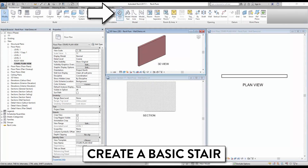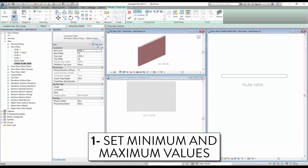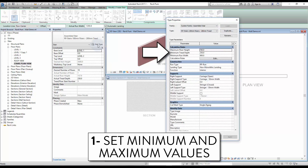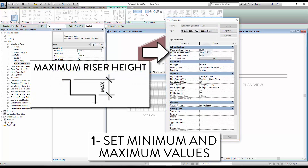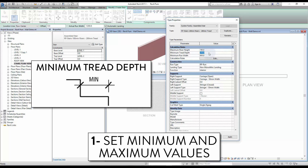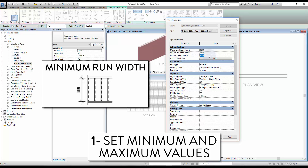You will find the stair tool in the architecture tab. The first thing to do is click Edit Type and adjust the stair calculation rules. First, set the maximum riser height — the risers in your stairs will never go above this value. Then set the minimum tread depth; when you start modeling your stair you can go above this number but not below. Then set the minimum run width; this value does not include stair support like stringers.